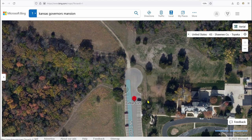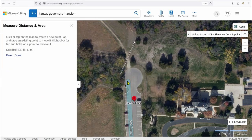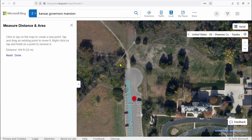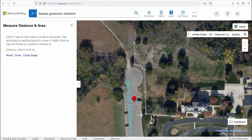Once you have a starting point defined for the area, right-click and select 'Measure Distance.' Once you do, you'll see in the information pane that it gives you statistics about the distance that you've covered.